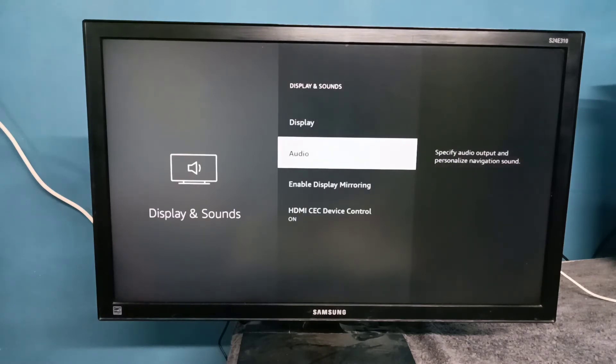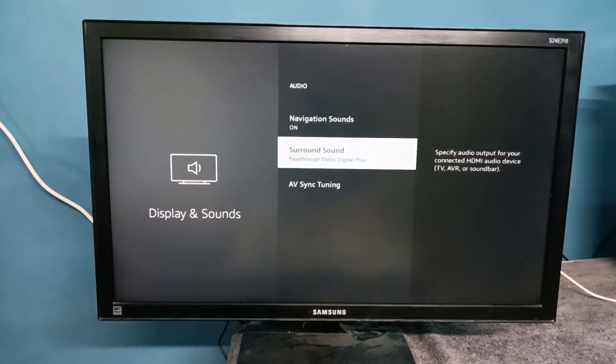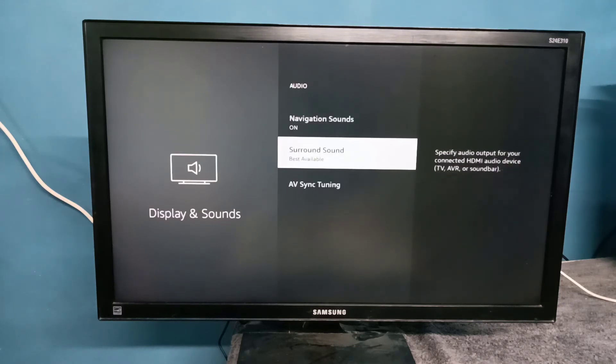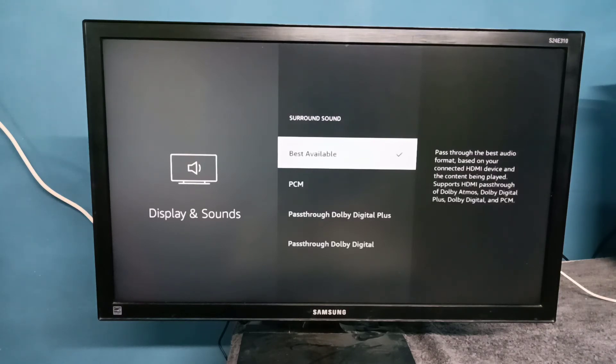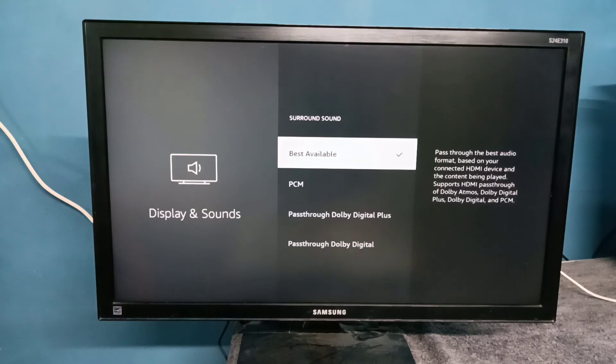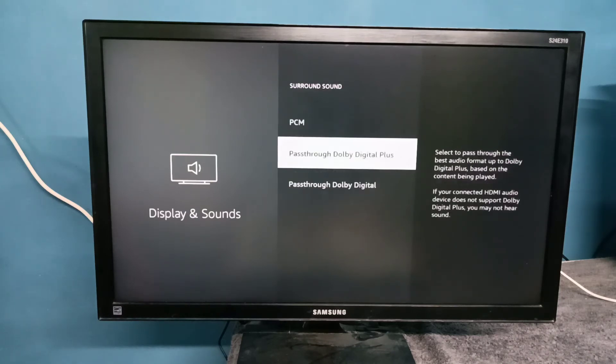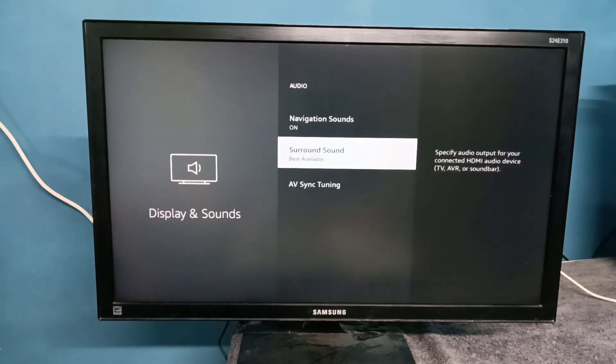If you want to disable it again, go to Audio, then Surround Sound, then select Best Available. When we select Best Available, the system will automatically select the best available option from this list: PCM, Dolby Digital Plus, or Dolby Digital. Please try it.